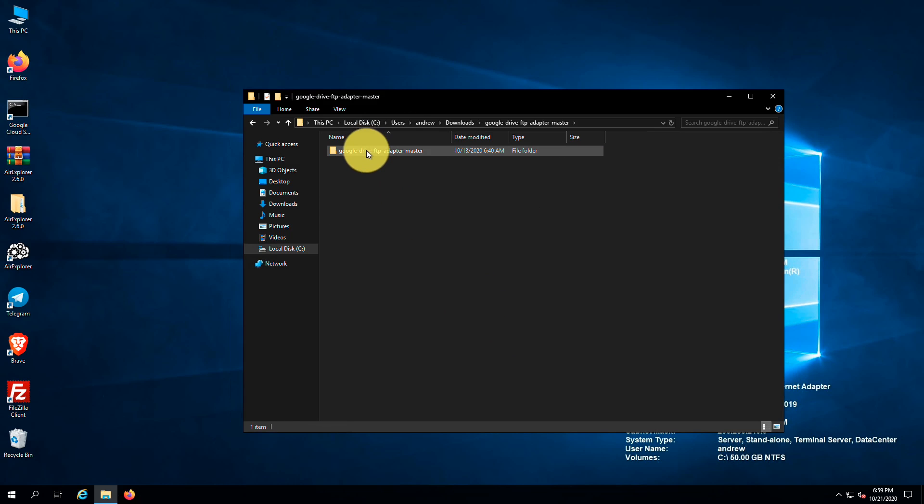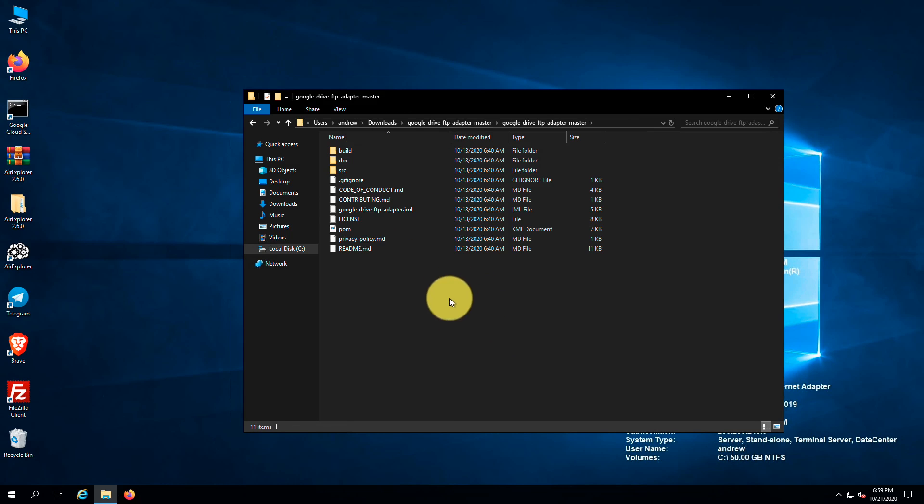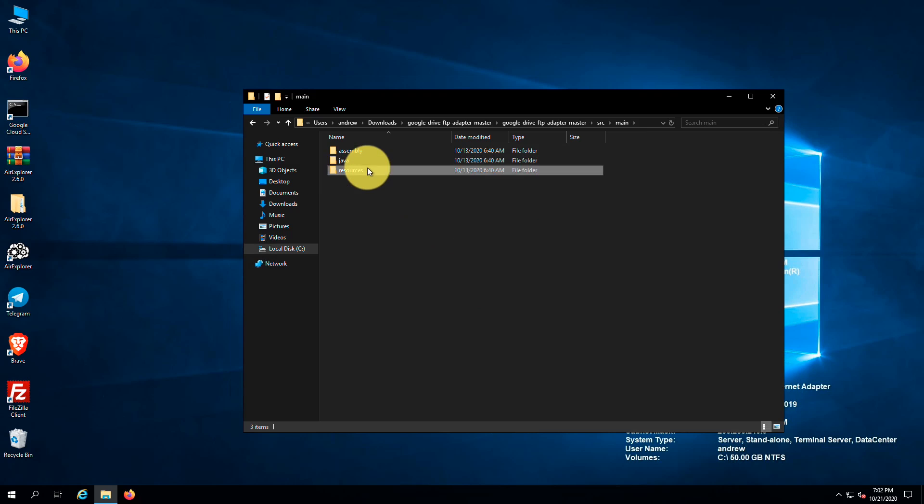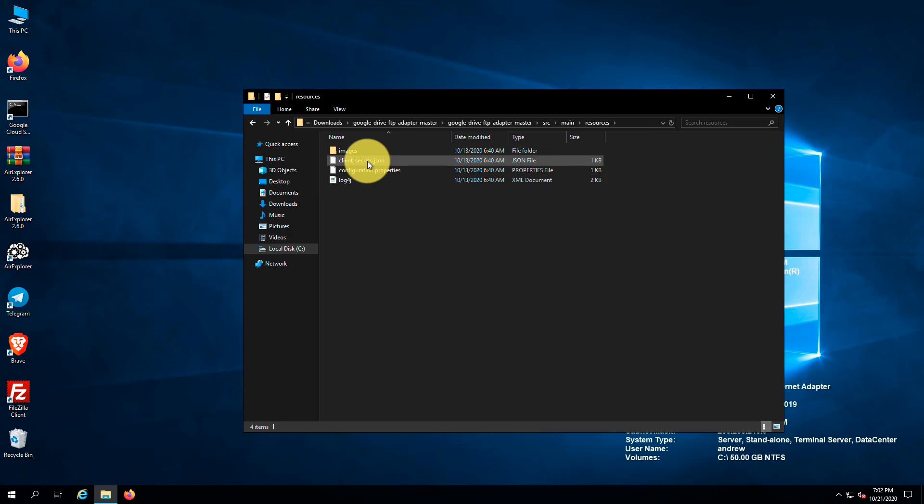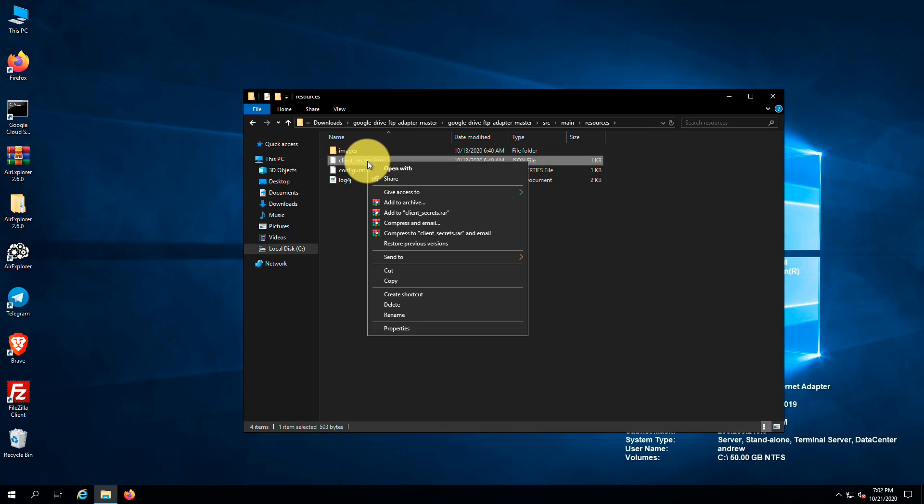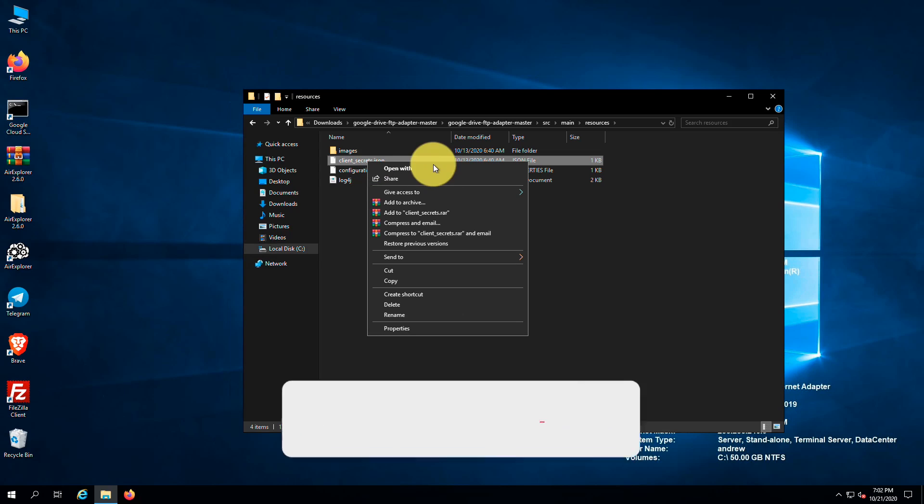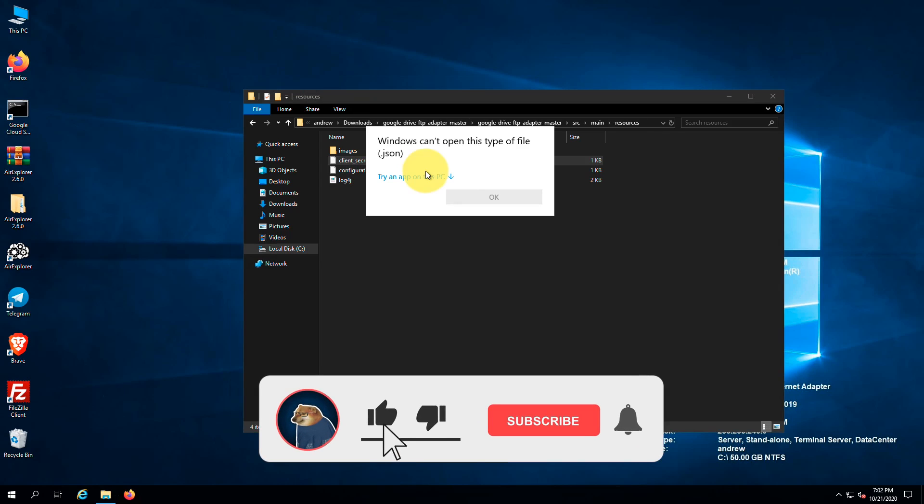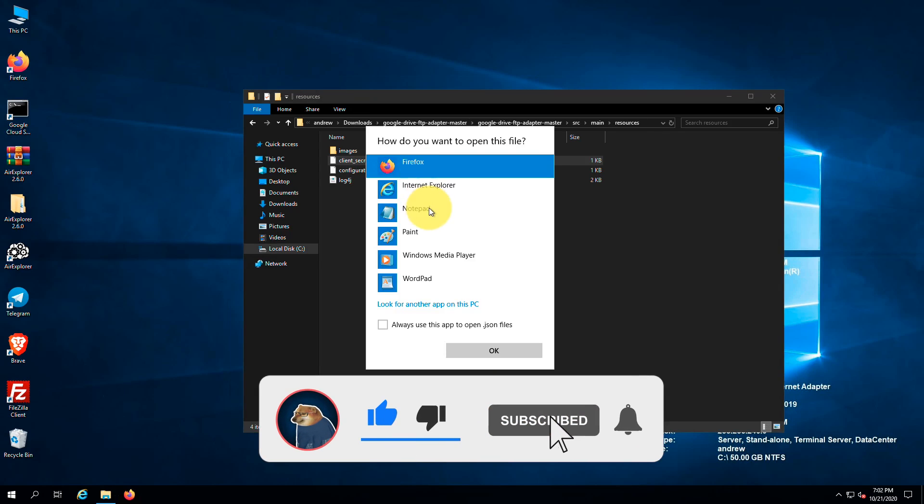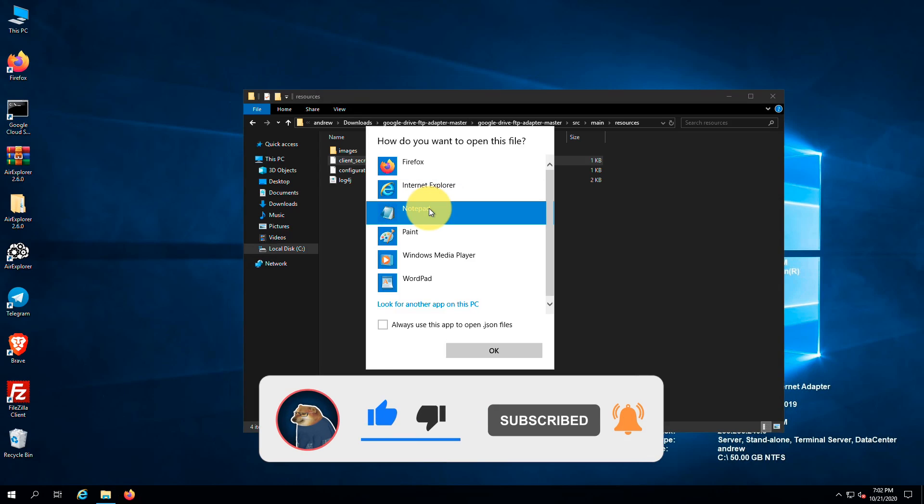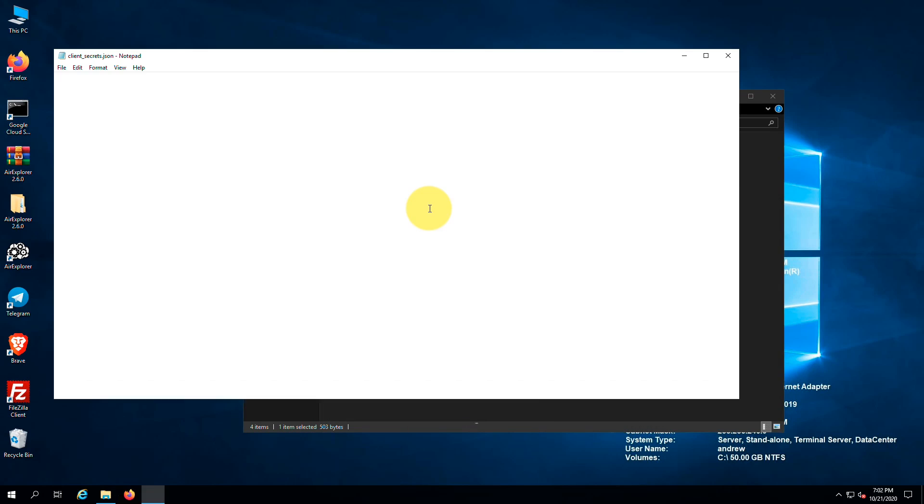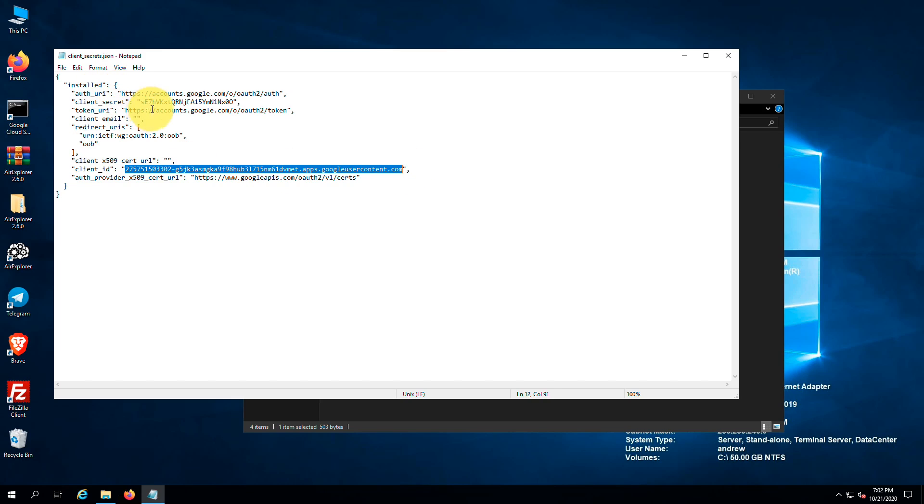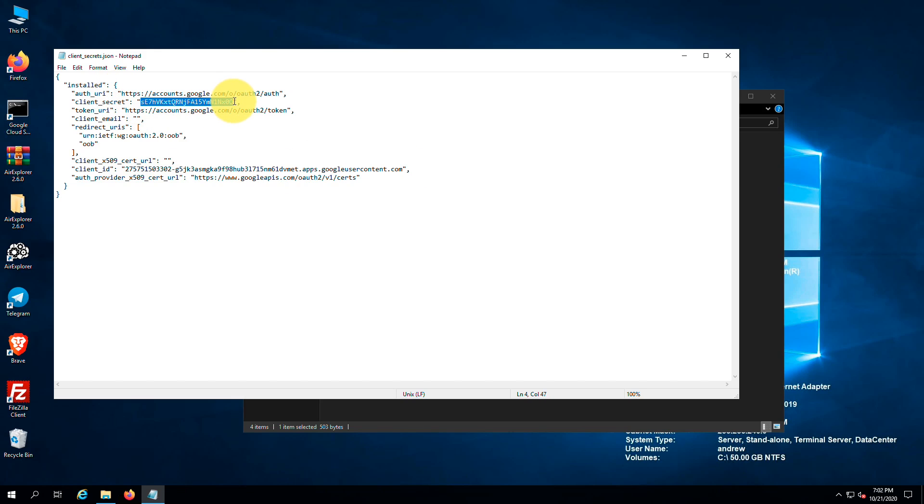Now we should replace the default client id and secret with our own ones. Go to src, main, resources. Then open client_secret.json with your favorite text editor. Here you can see the default OAuth client id and secret. We should use our own ones to get a working login page.